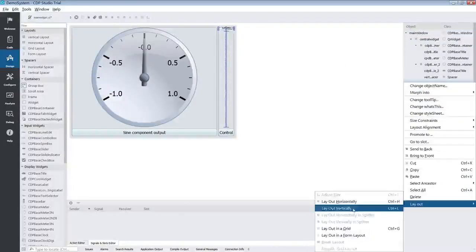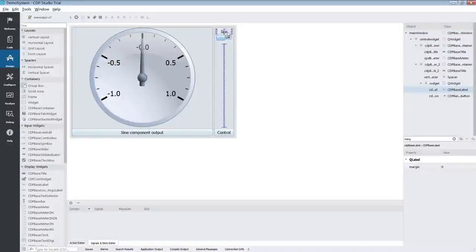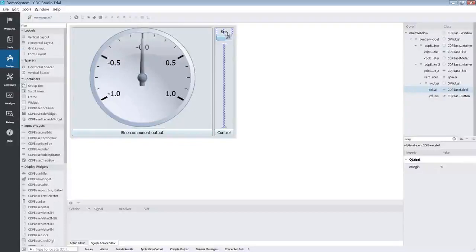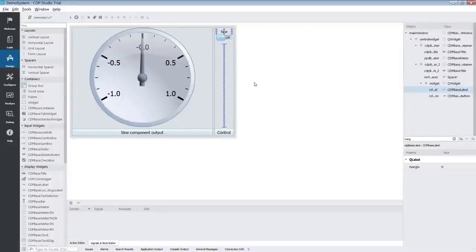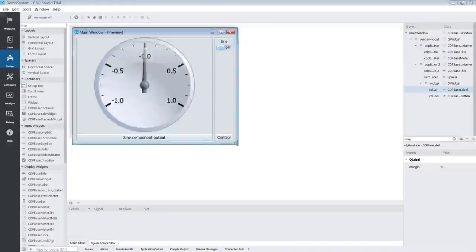When that is done we edit our label. The handy thing about labels is that you can edit their text directly by double clicking them. Let's check how it looks by pressing Shift-Alt-R. Perfect.